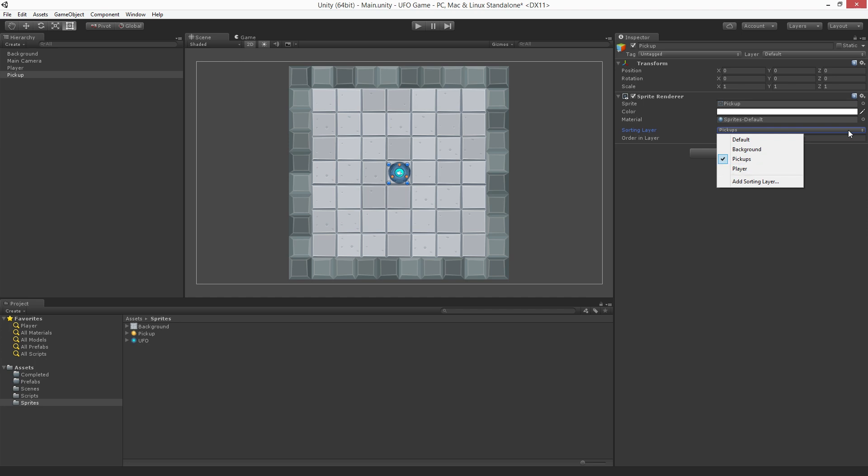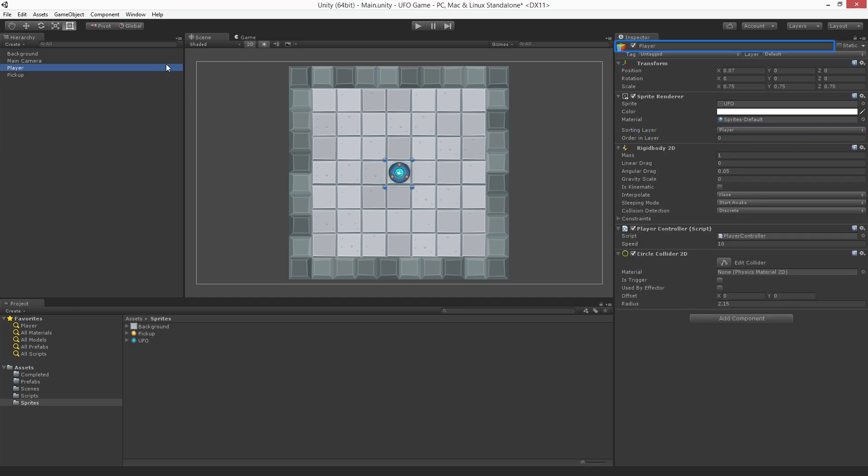Let's temporarily deactivate the player game object. Select the player game object and deselect the checkbox in front of the name field. This is the game object's active checkbox. Deselecting it will deactivate the game object in the scene. This will give us a clear working space for our new pickup object which we can now see.